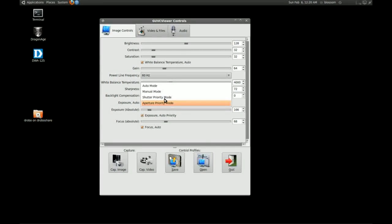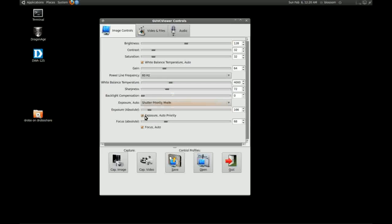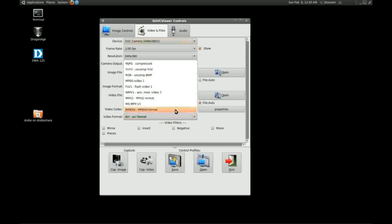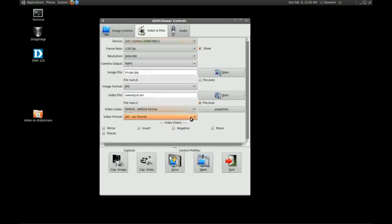Just a tip: in order to avoid fluctuating frame rates, you want to make sure you select Shutter Priority Mode every time. And here is the variety of different codecs and containers that you can render the video in.